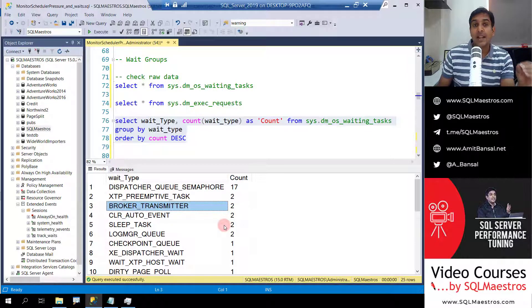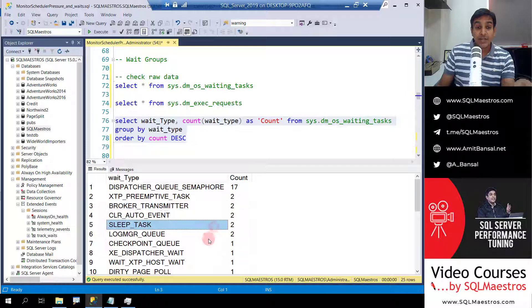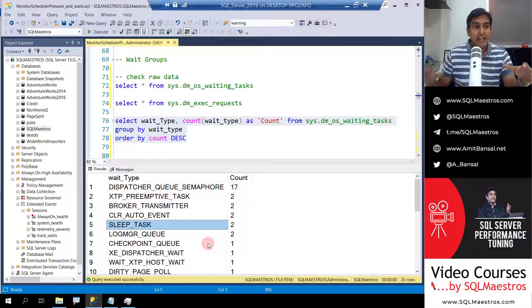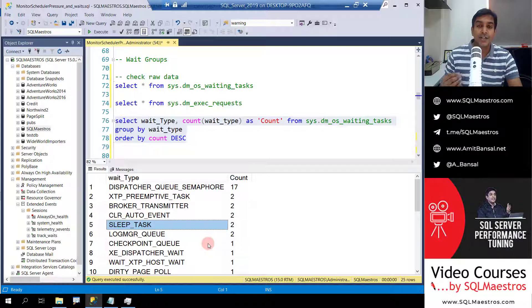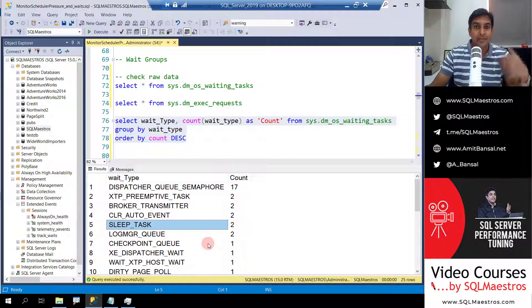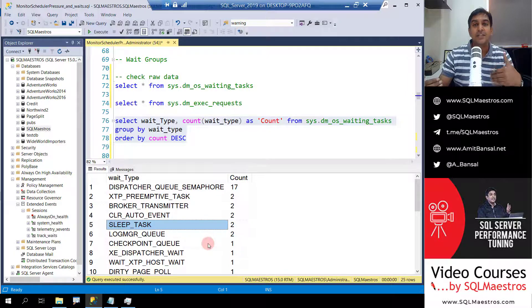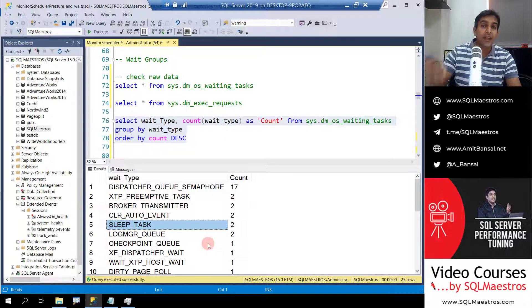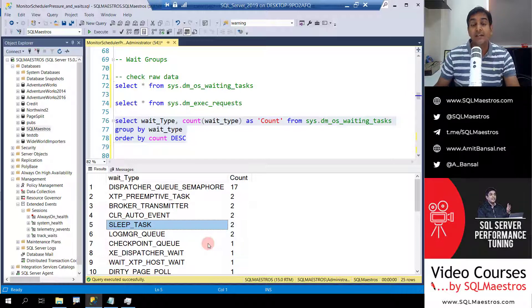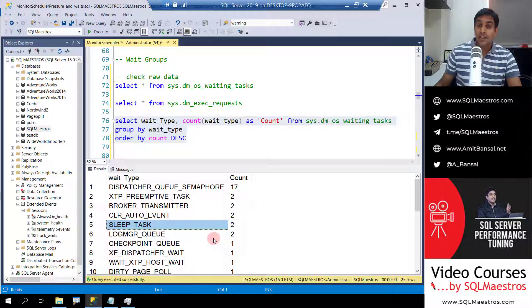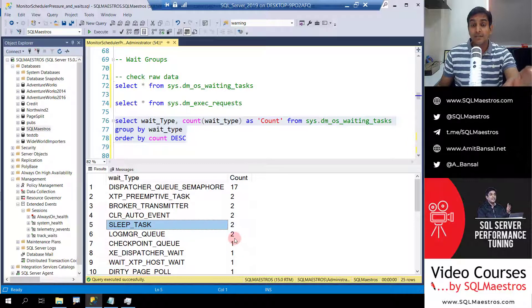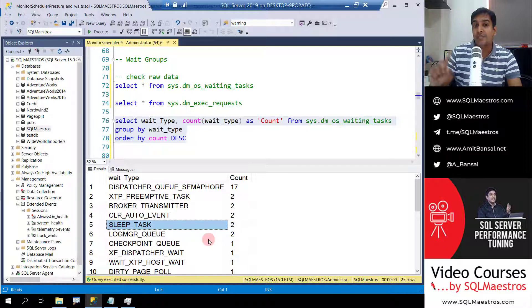The second challenge is the wait type SOS_SCHEDULER_YIELD, which simply does not show up in waiting tasks at all. It doesn't show up because it's not essentially waiting for a resource. SOS_SCHEDULER_YIELD means you have a long-running thread which runs for four milliseconds — the quantum — on the scheduler and then backs off, leaving the CPU and going back into the CPU queue. While it's waiting its turn in the queue, it's waiting on SOS_SCHEDULER_YIELD. So it doesn't really mean waiting for a resource, it's not really a bottleneck per se, and that's why it does not appear in waiting tasks.